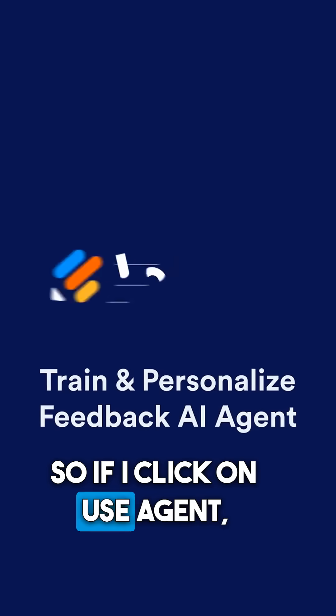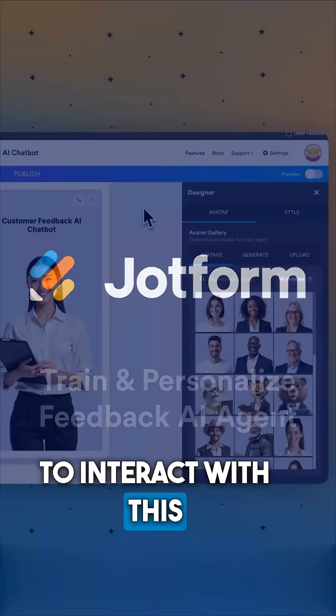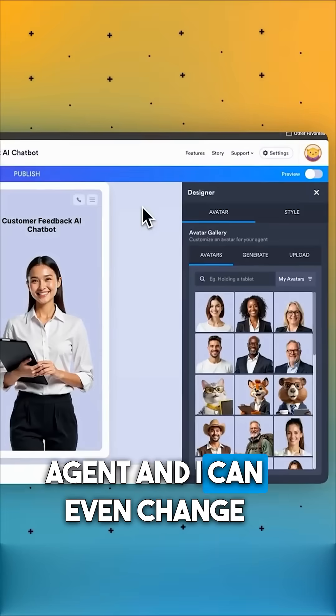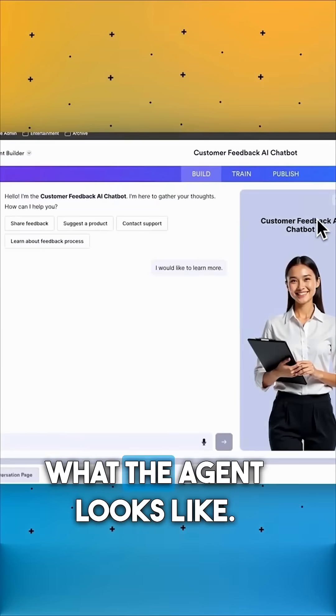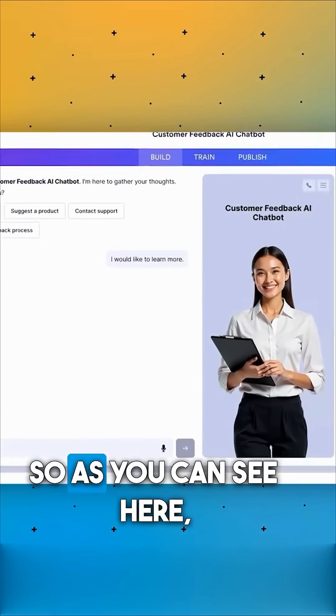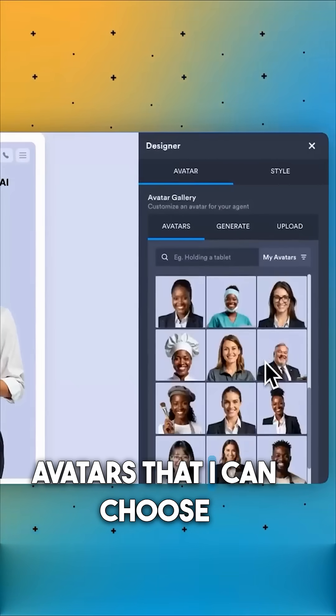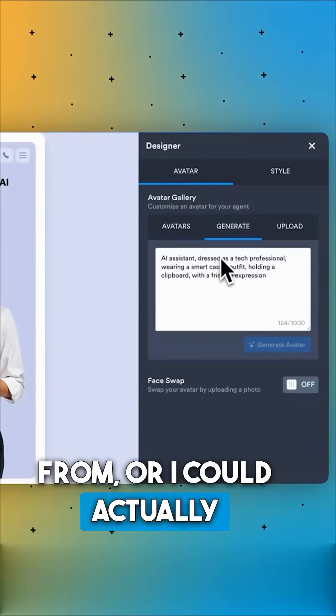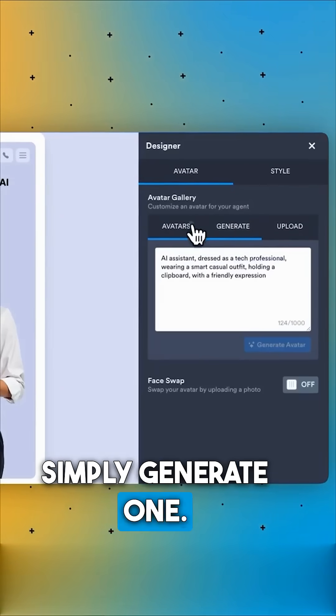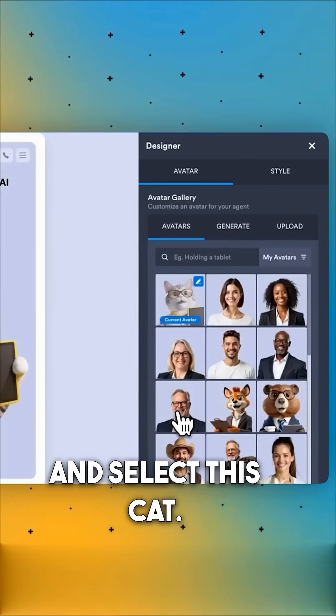So if I click on use agent, I now have the ability to interact with this agent and I can even change what the agent looks like. As you can see here, there's a bunch of different avatars that I can choose from, or I could actually simply generate one. I'm going to be fun here and select this cat.